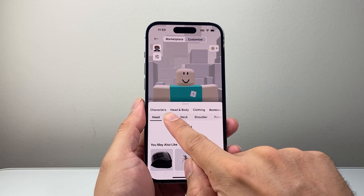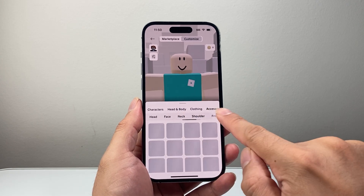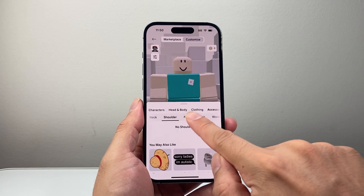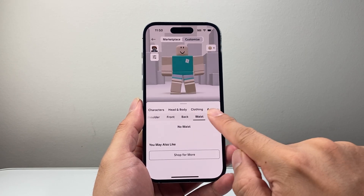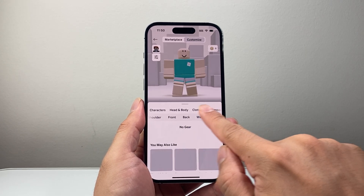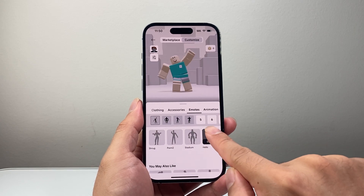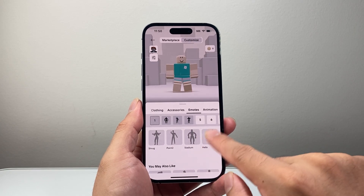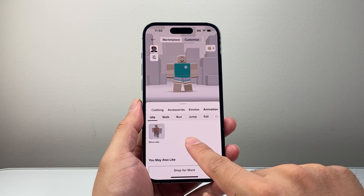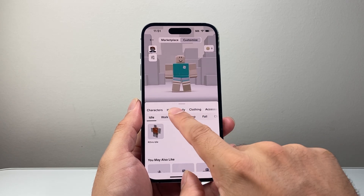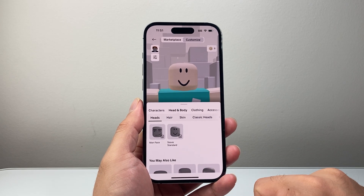And then accessories — same thing. You're going to look to see if you have any accessories. By default, you're going to go through all the menu. And then we can go to emotes — you can turn that on and off, we can change it. Animation — and then you would go through again and customize it.